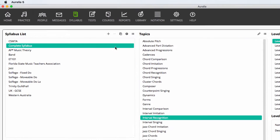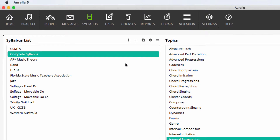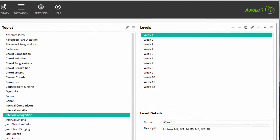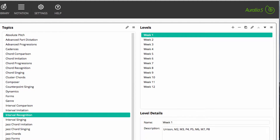For example, we have created a syllabus called Ear Training 101. In the intervals topic, we have 12 levels organized by week. Once a syllabus like this has been created, it's very easy for instructors to create weekly worksheets, tests, and homework tasks that draw from this syllabus.